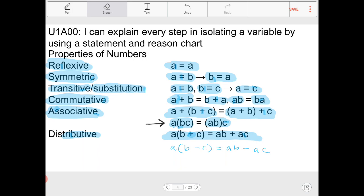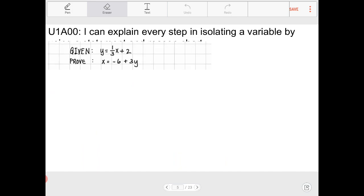Now let's talk about some actual problems. You're given that y = (1/3)x + 2 and you need to prove that x = -6 + 3y. This looks slightly different from what you're used to in algebra — you were only asked to show your work, but here I'm asking you to prove it. The slight difference is you now need to spell out the reasons for each transition in steps.